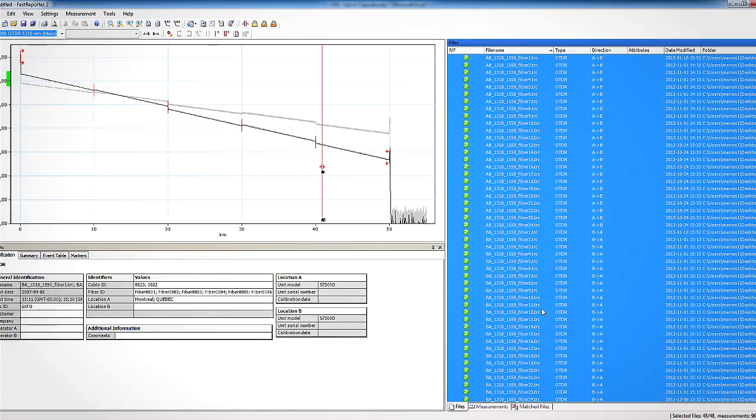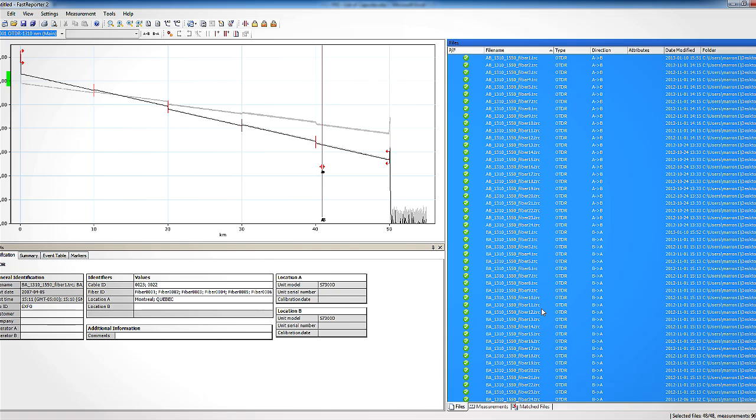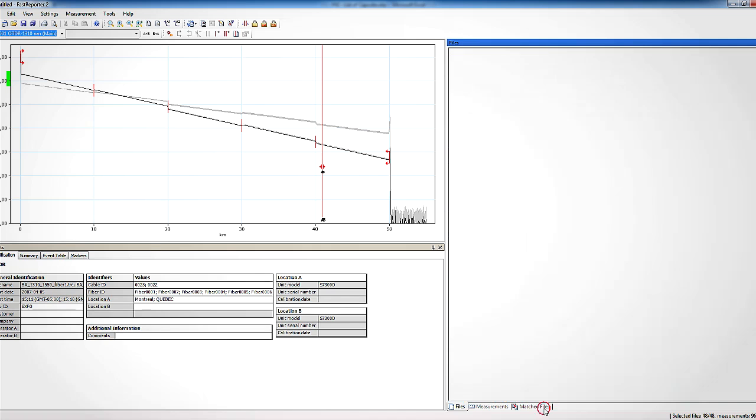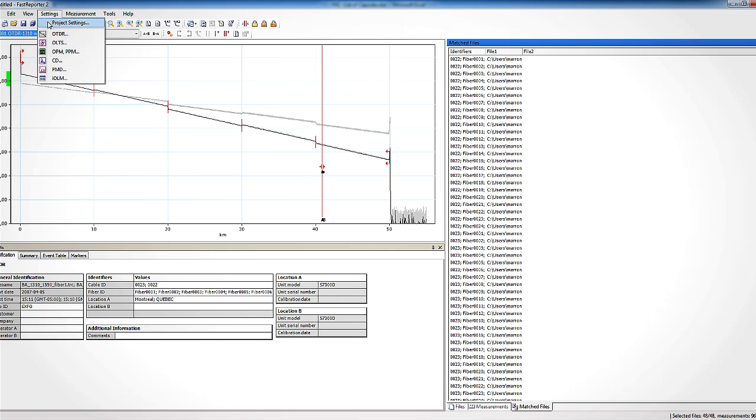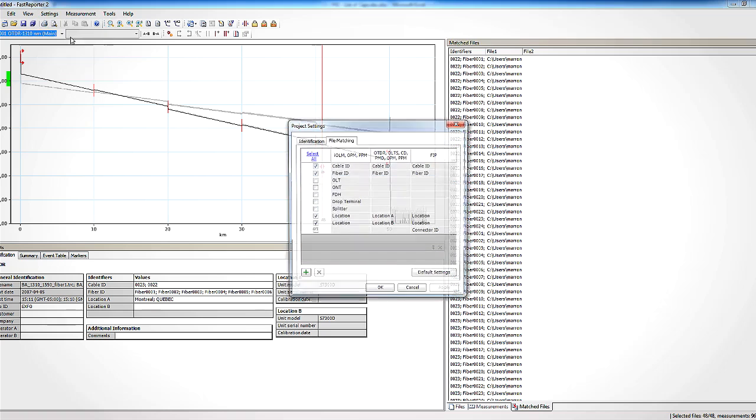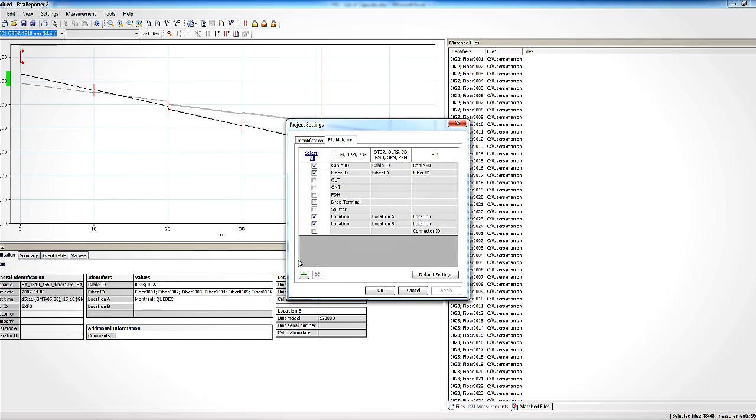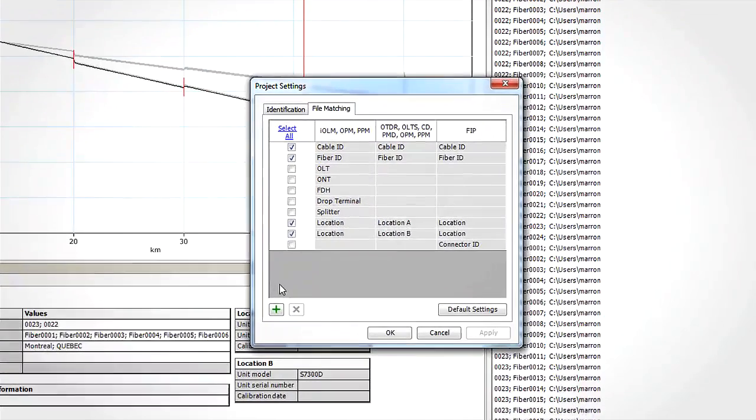Let's see how we can perform the same operation but in less steps and time. First, in order to match the files together, AB with BA direction, we need to make sure that the identifiers are correctly defined and that we have selected the right matching rules. With this new version of fast reporter 2, it is possible to define the identifiers to be used in matching files together from the matching rule menu in project setting.